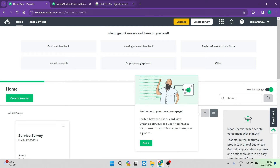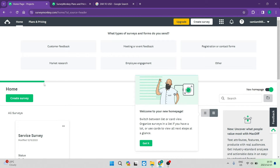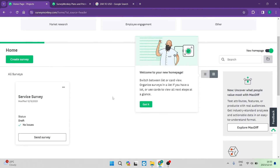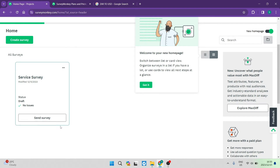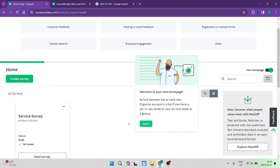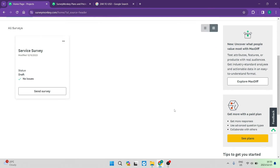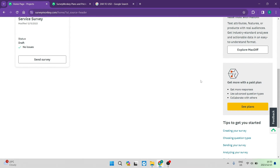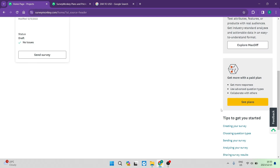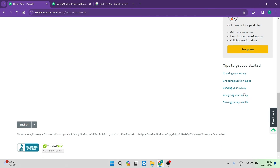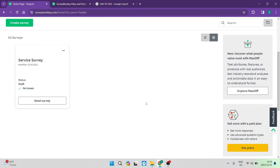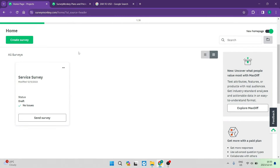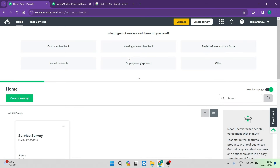The first thing we're going to do here is have a look at the interface. It's very, very simple. This is sort of like a home page or an overview page. You can see over here all of your data on your surveys, and once you've got some data, this will be filled quite nicely.